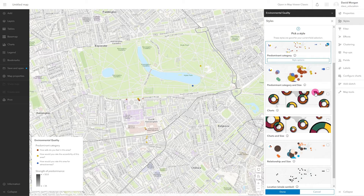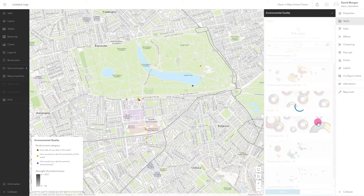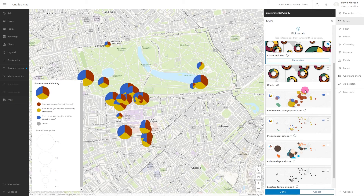You can see I have the option to choose pie charts or proportional pie charts, where the size of the pie represents the total value — in this case, the total environmental quality score.